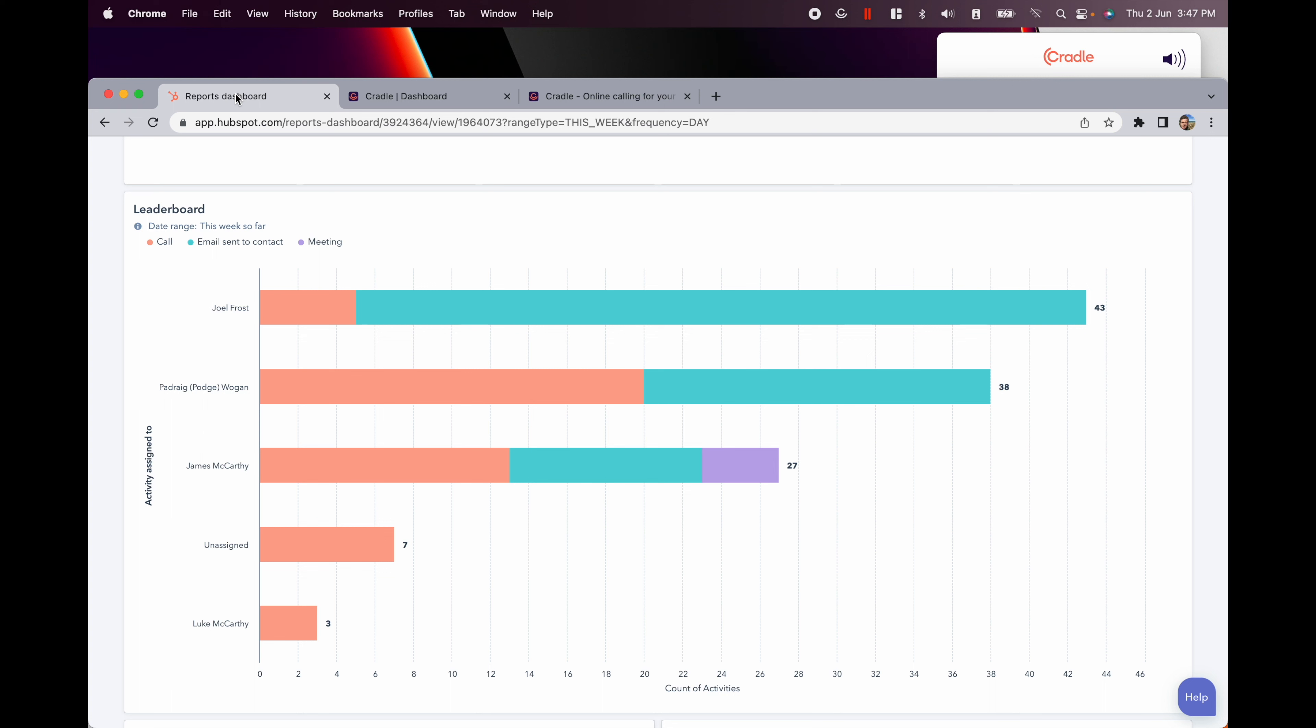All of this information automatically makes its way into HubSpot. You can also really quickly compare the types of activity that your sales and customer success teams are engaging in right within the HubSpot interface.